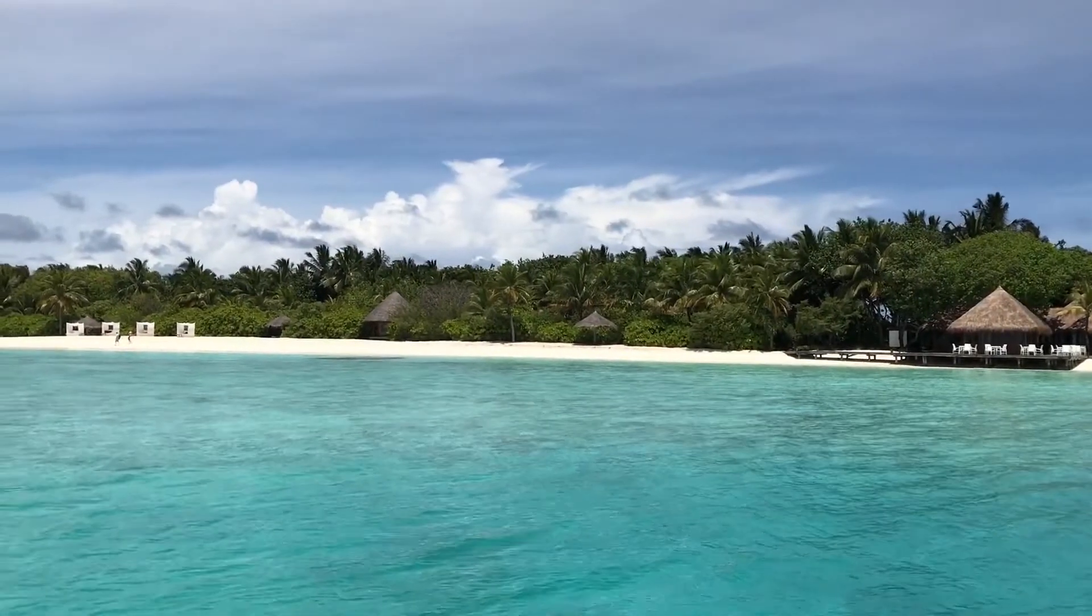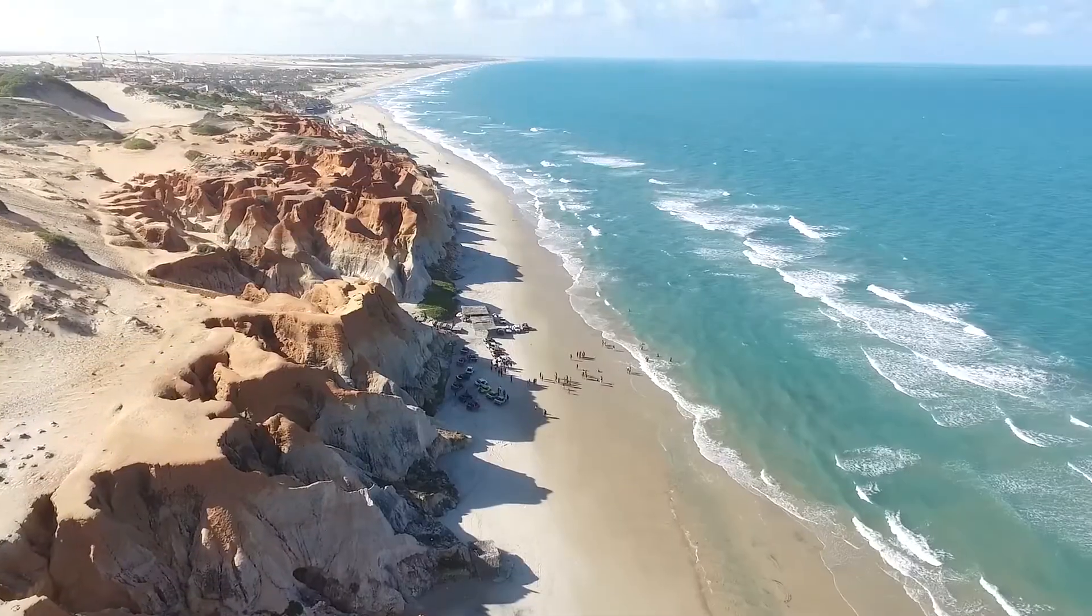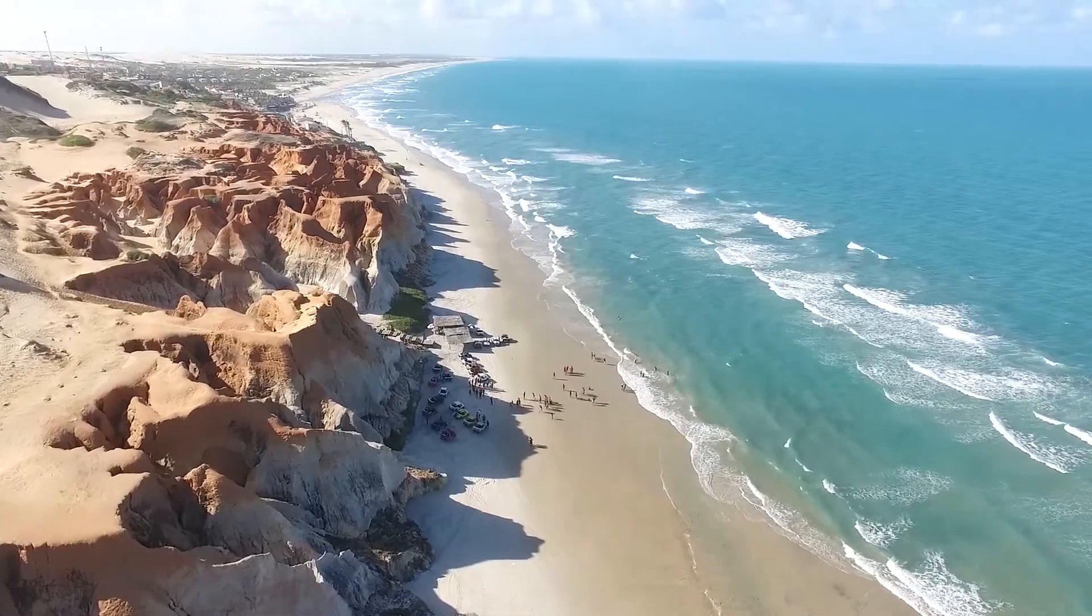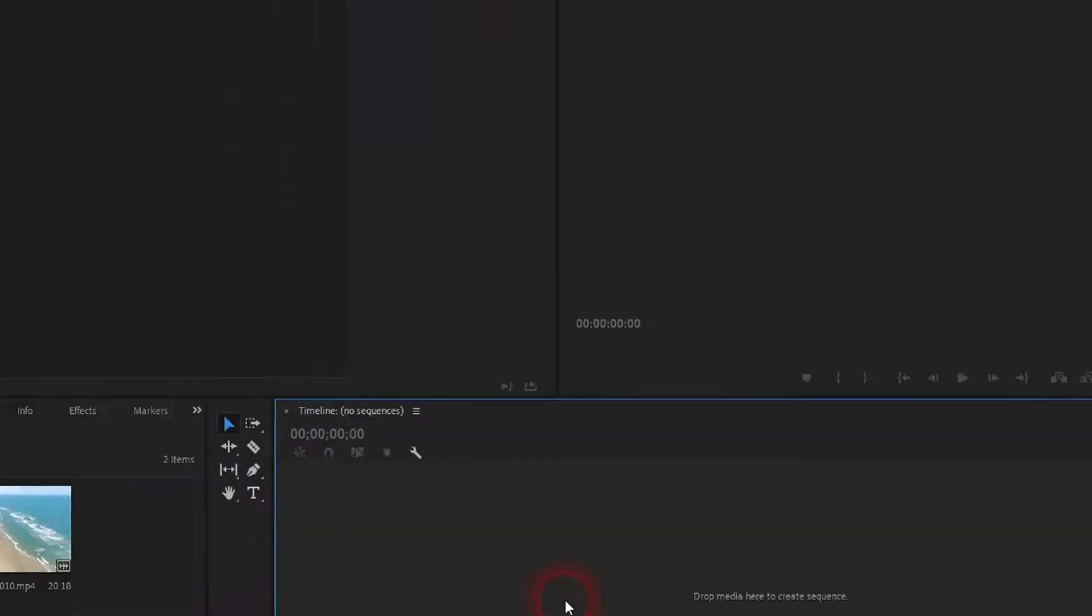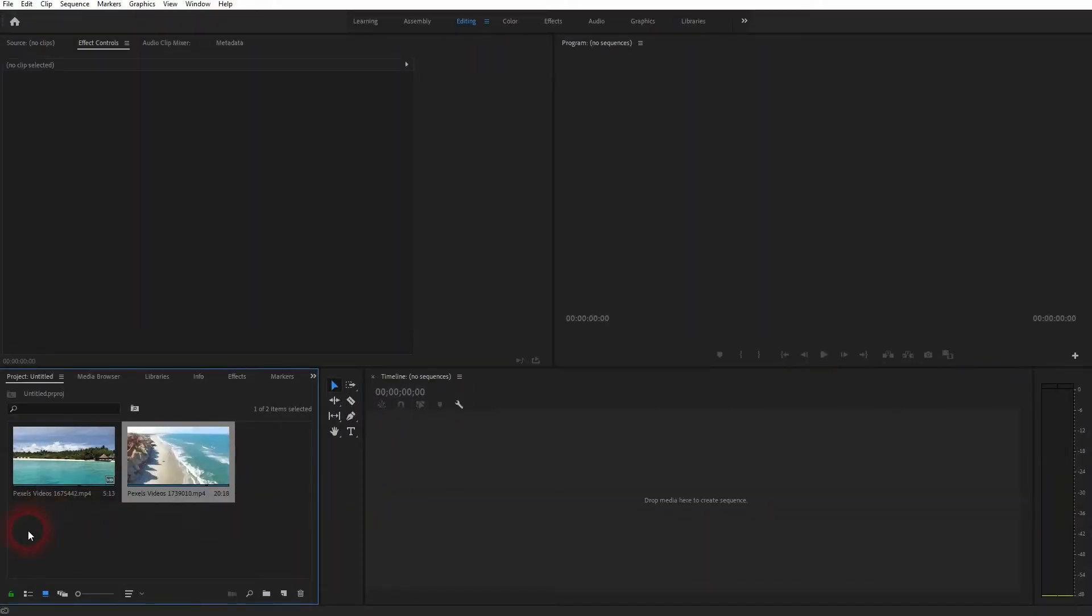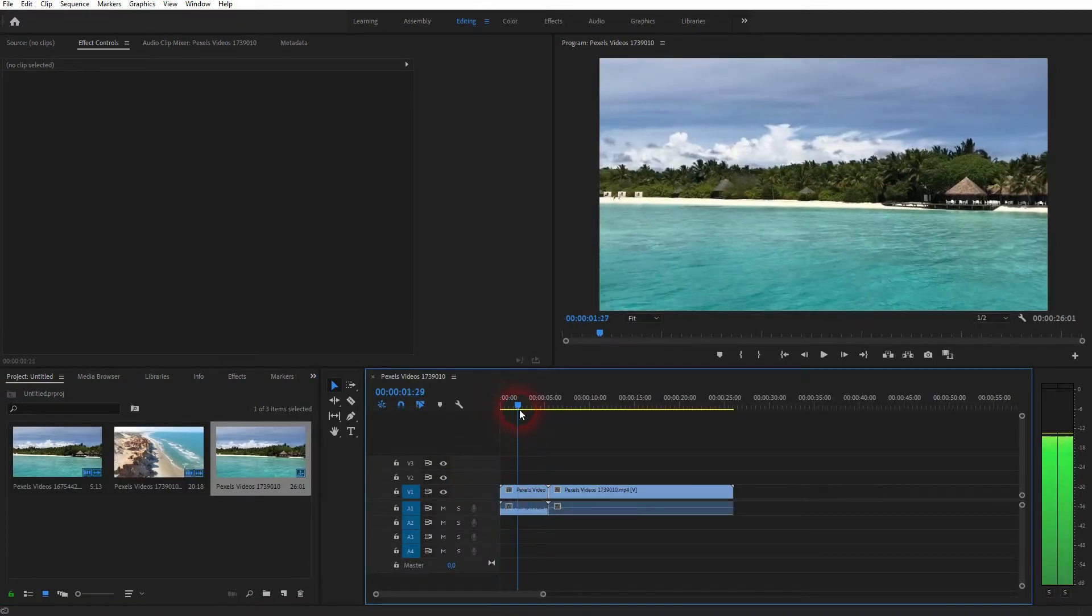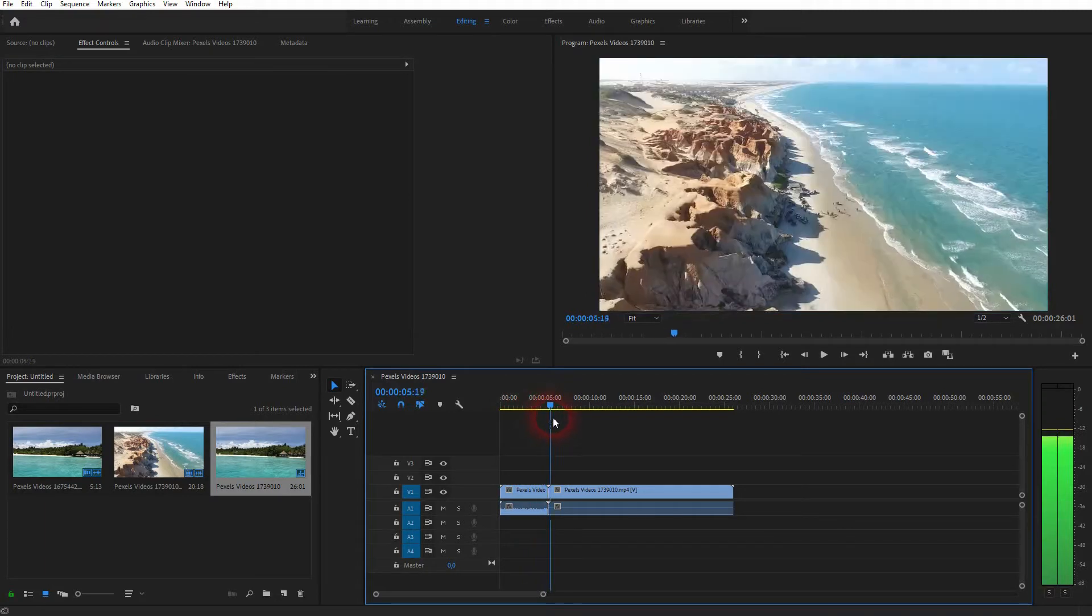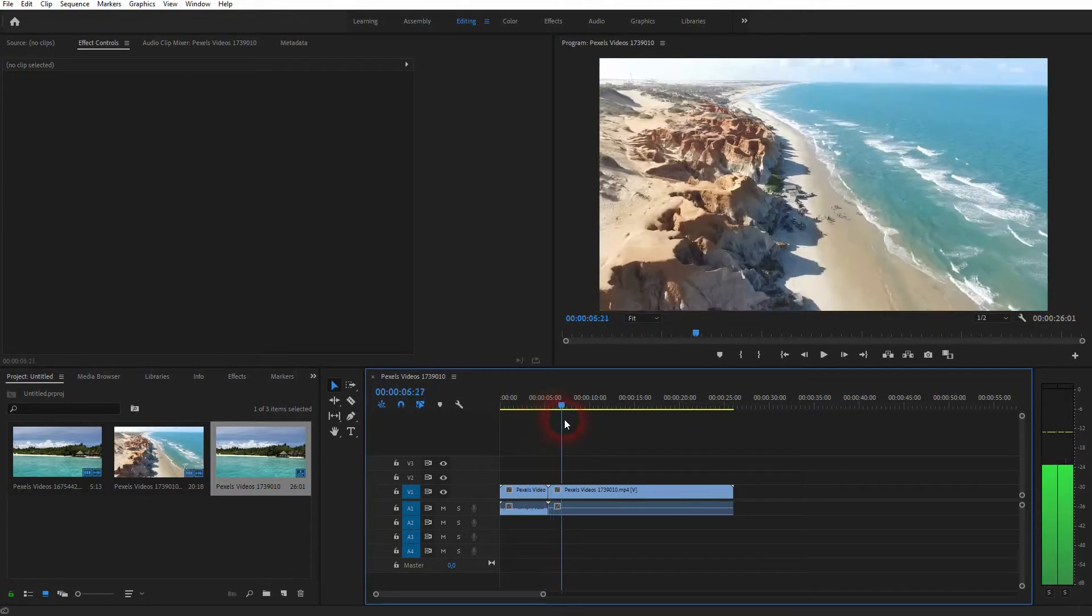And we're back to learning Premiere Pro, and this time I'm going to show you how to create a diagonal wipe transition. I've got two video files right here in my project folder. Let me drag that into the timeline. Right now it's just a jump cut from this footage to that, and we want to add the diagonal wipe transition in between them.